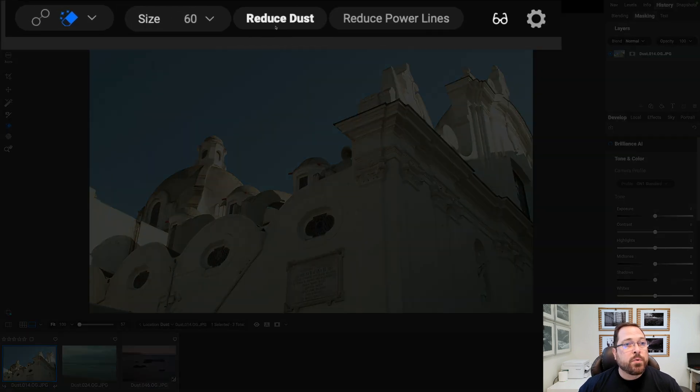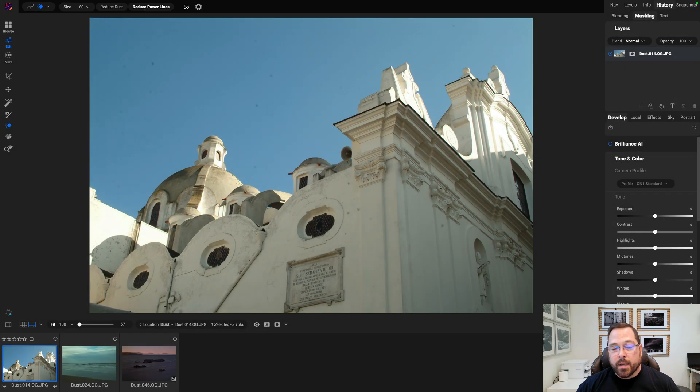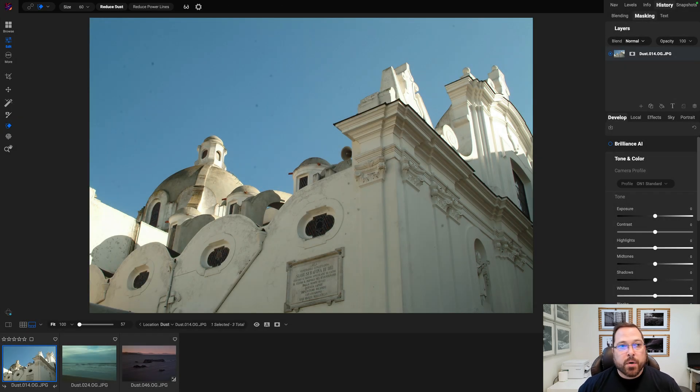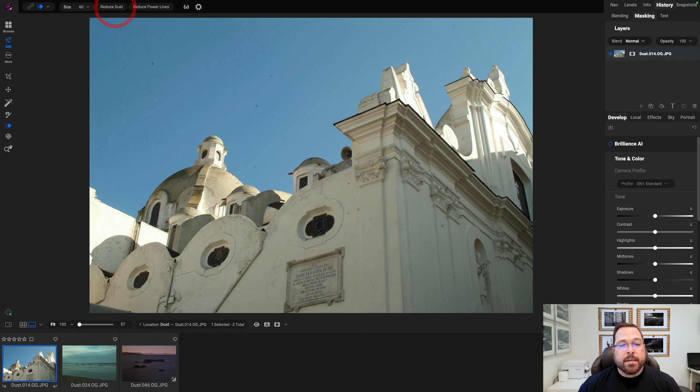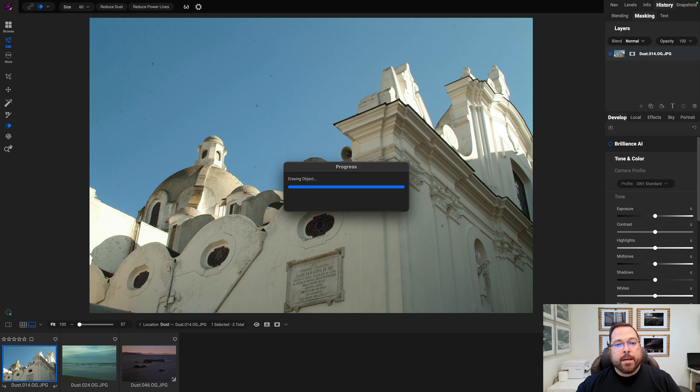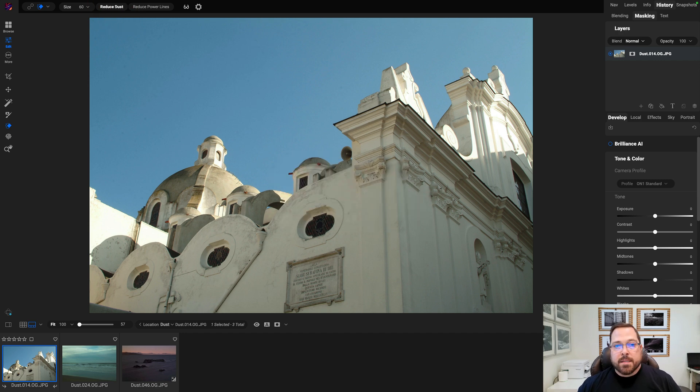...one for Reduce Dust and one for Reduce Power Lines. Today we're going to show you Dust. All you simply do is press on Reduce Dust. It's going to use AI to find all those dust spots and then automatically fill them in using the Perfect Eraser.